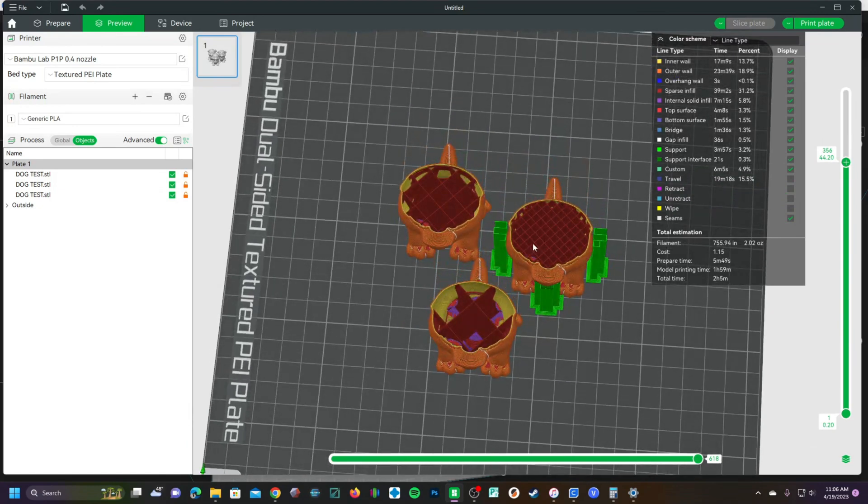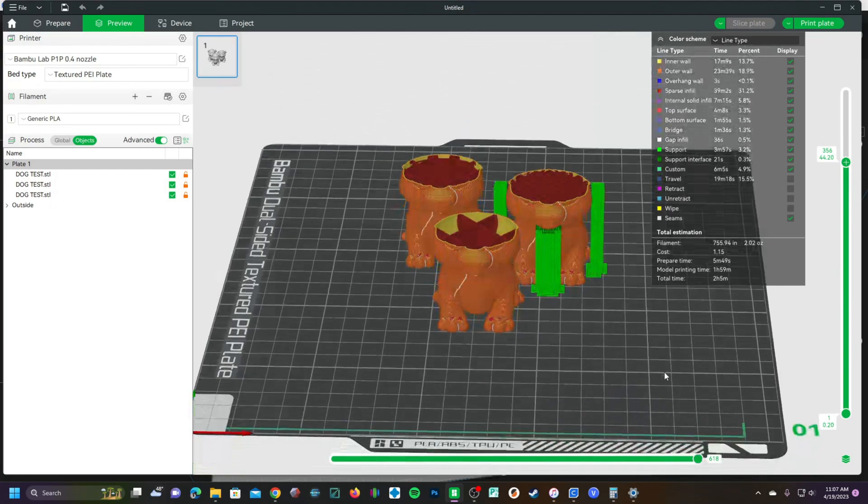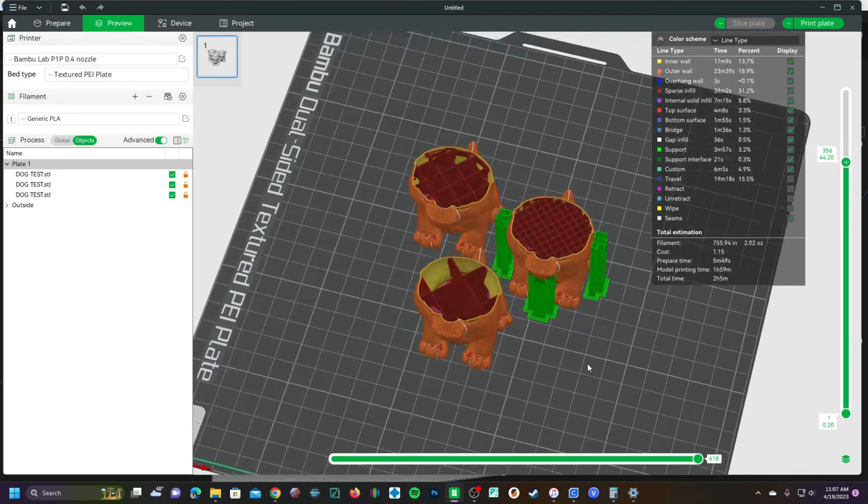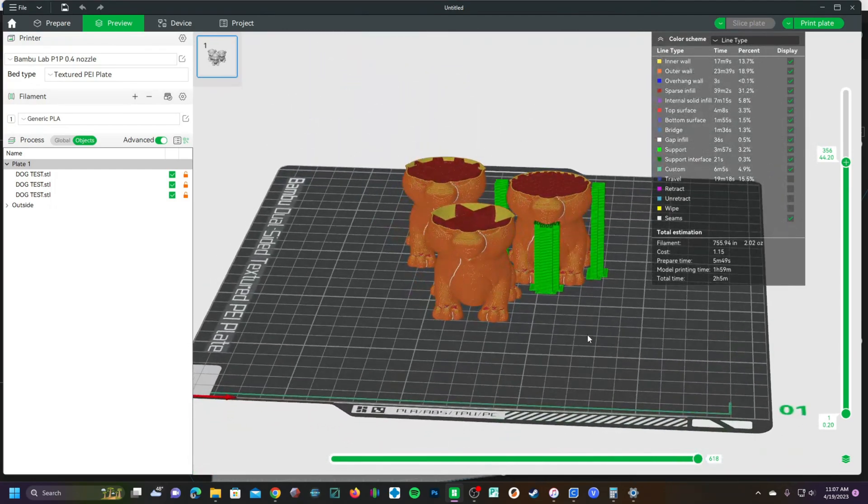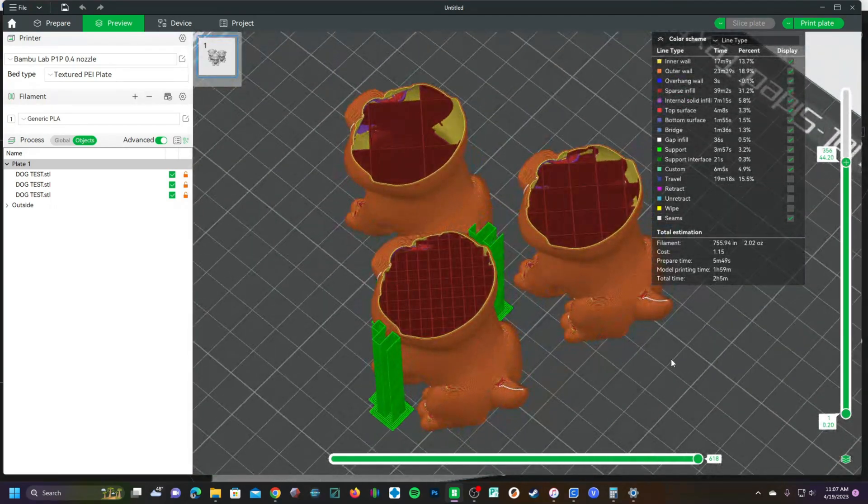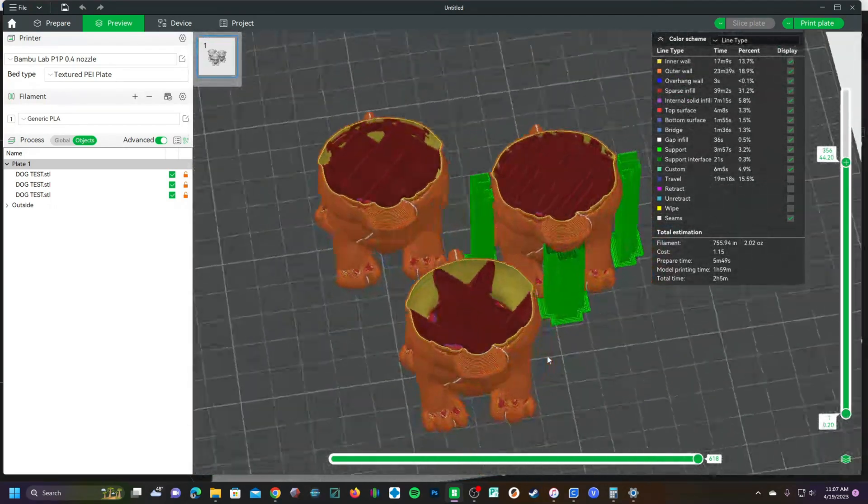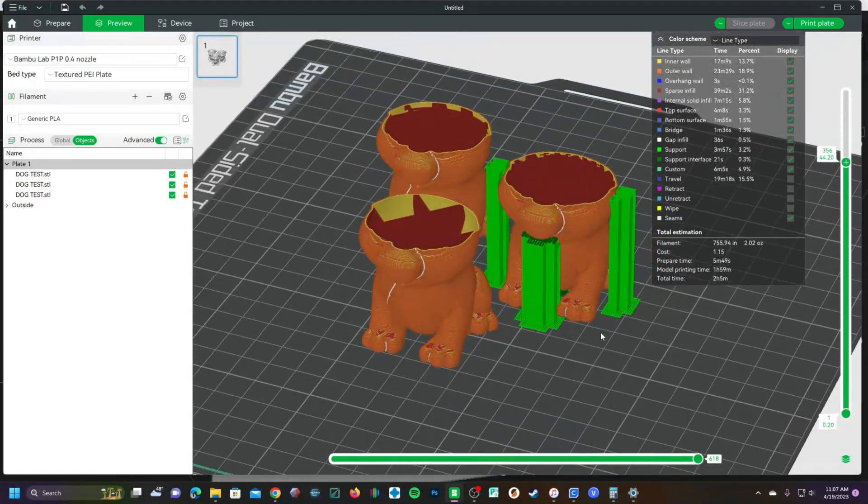Different settings for individual models on one plate. There are many ways you can utilize this while optimizing models and doing test prints.